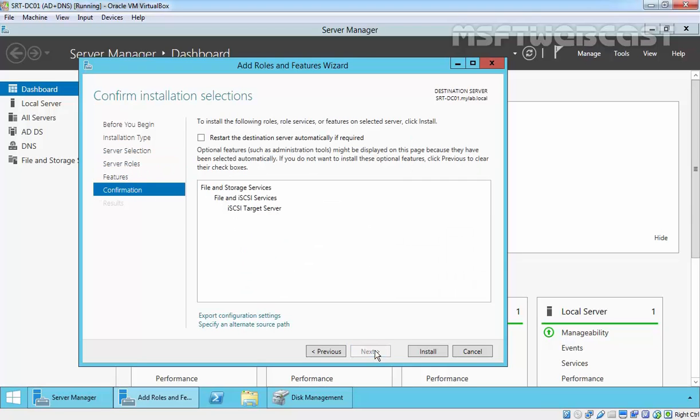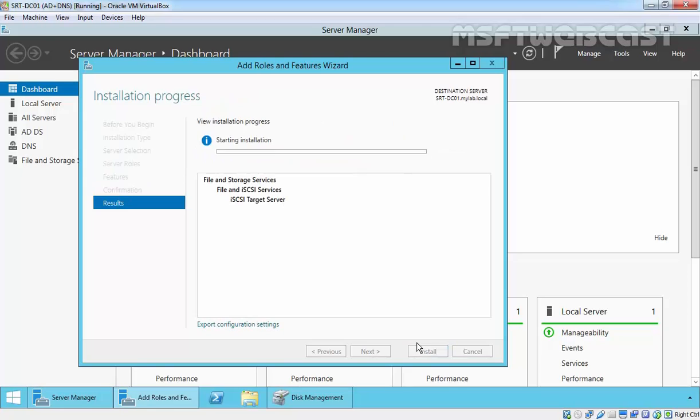Click next, and click install to start the installation. This will take some time to complete.